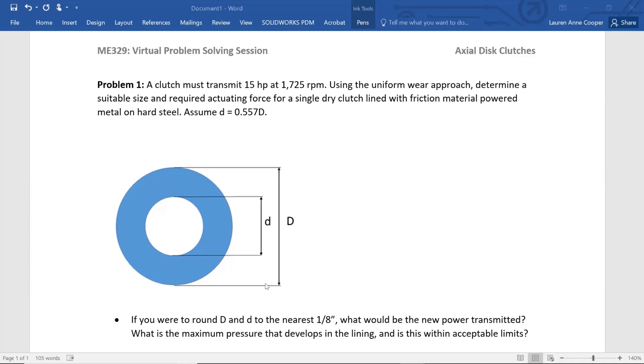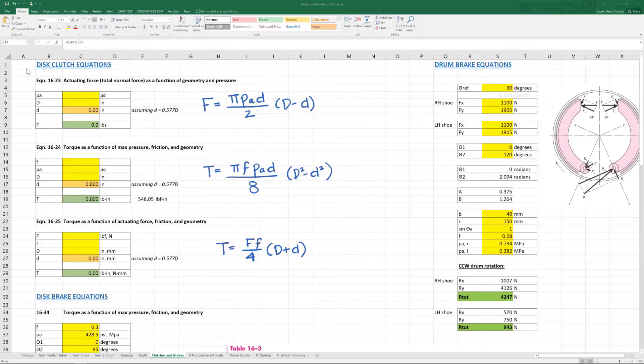I'm going to show you how this looks in my analysis tool and what equations you should be putting into your tool. There are three formulas or equations for disc clutches, and they should all be in your tool.